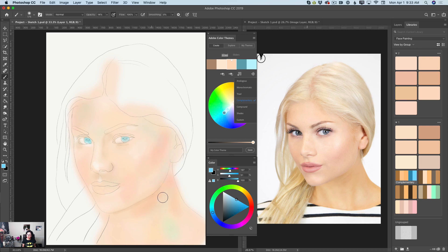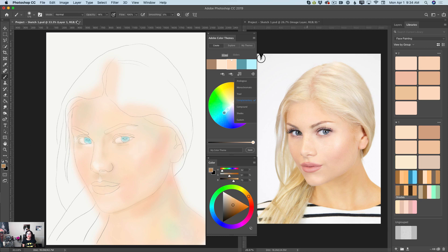Any color can be visible less or more, depending on your image and your imagination. Everything is up to you. Now I will switch to a shades color — my brush opacity is still 14% — and I will start applying shades to my face.